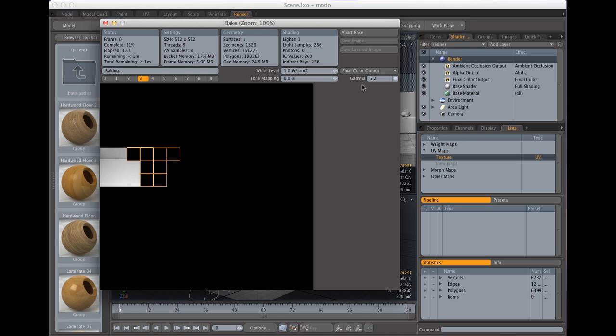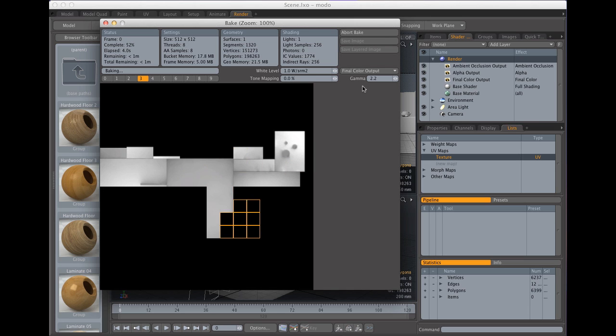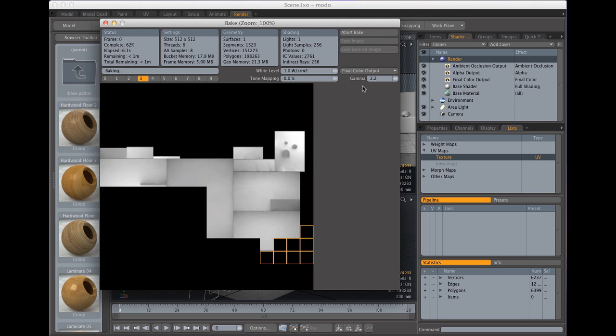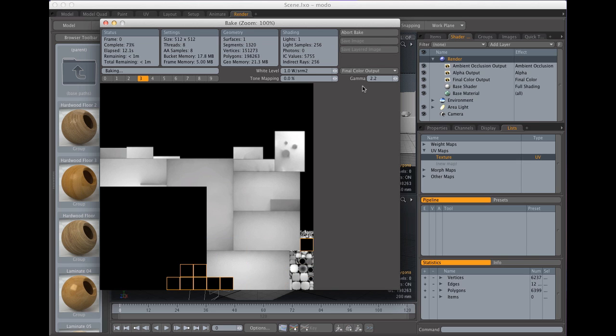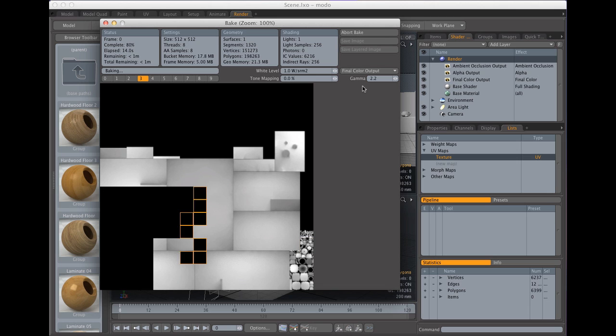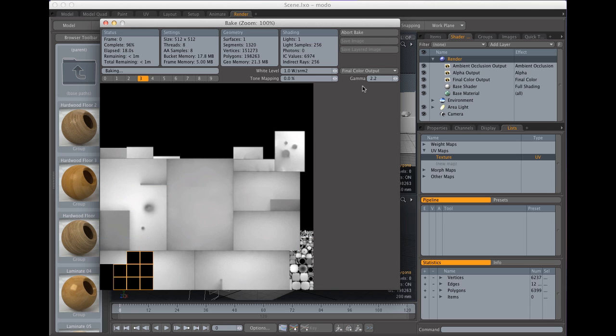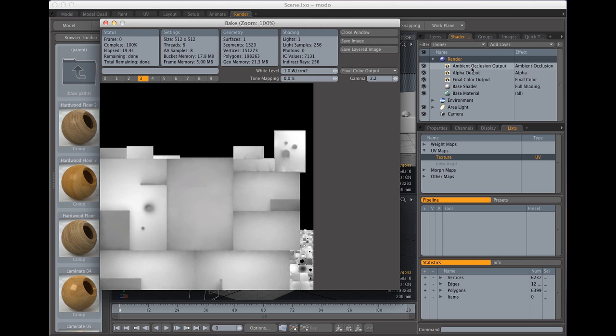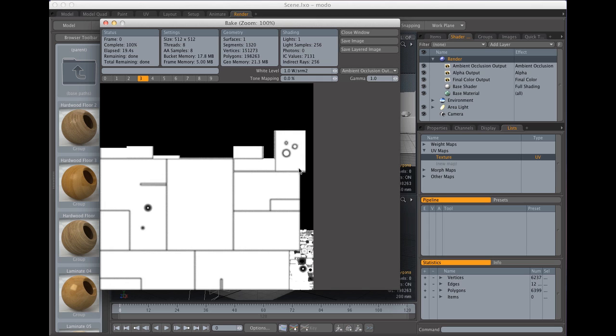And you're going to see that we get a result here but it's not what we're looking for but it actually is. We're getting this because we didn't have only the ambient occlusion output selected, we also had alpha and final color output. So if we go in here and change to ambient occlusion we're going to get exactly what we're looking for.